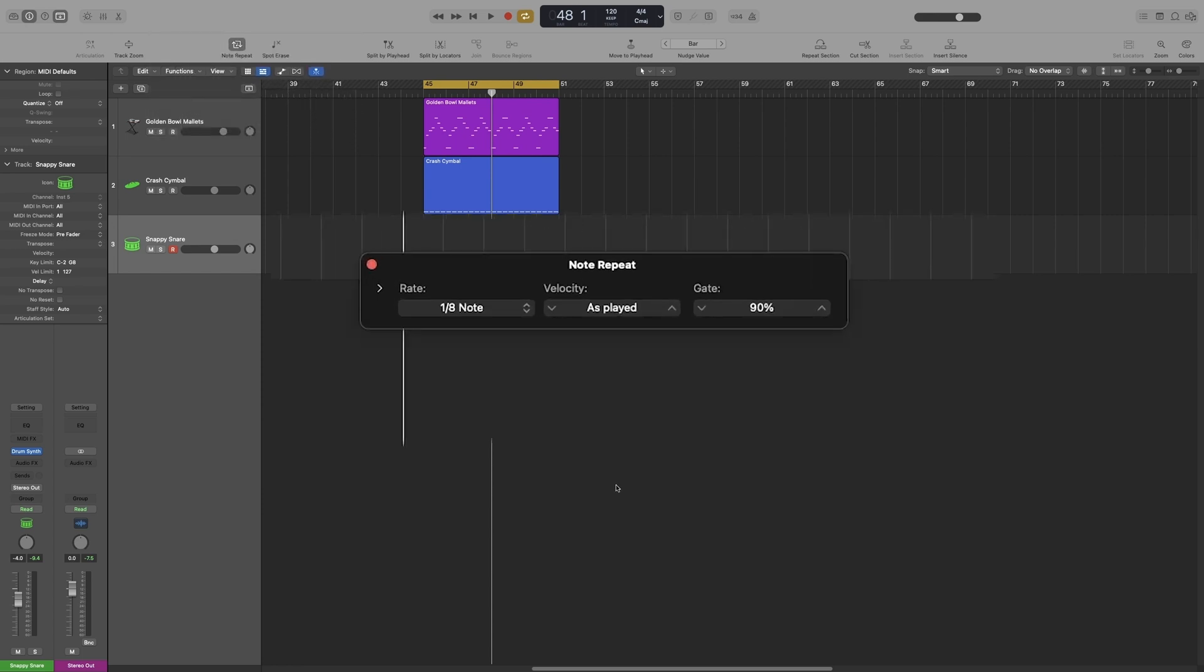So right now we only get three options. The rate, which allows us to select the repetition rate. Right now it's on eighth notes. The velocity, anything from 1 to 127, or as played. Let's go back. And gate, which controls the gate length value. It will have zero effect to our drum beat because we have very short transients.